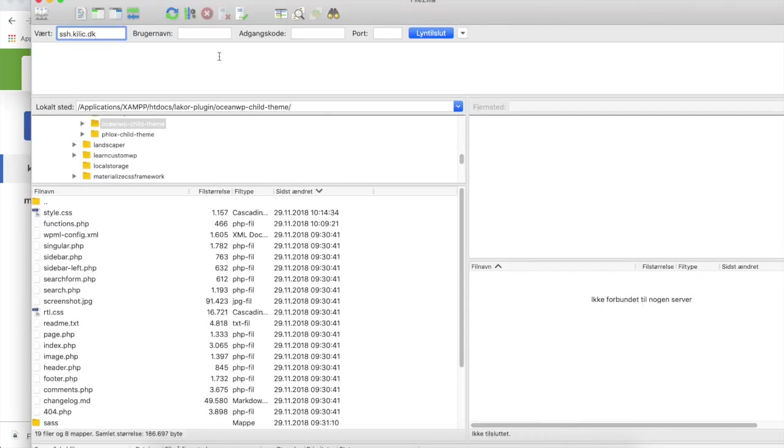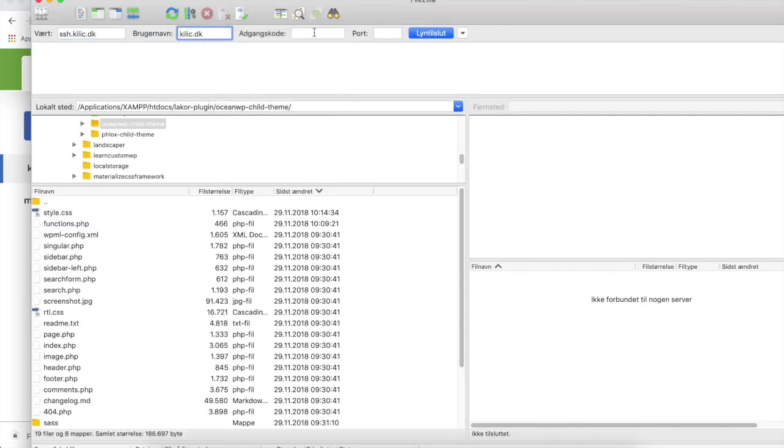And the last step is to insert your password, and you already created your password, so hopefully you know what your password is now.